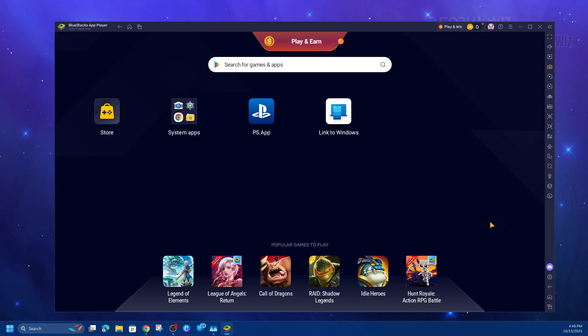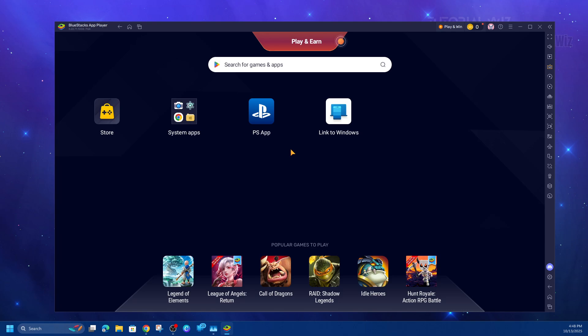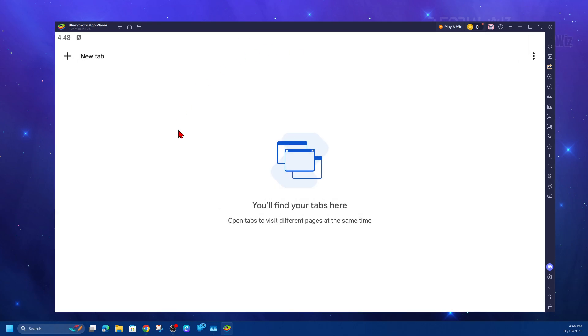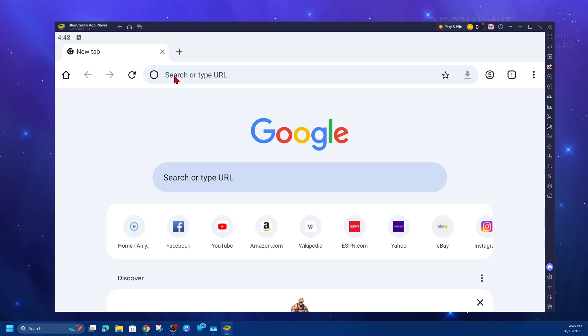From here, click on the home button. Then we need to get into system apps. Click on system apps, open up Chrome, and then click on new tab.